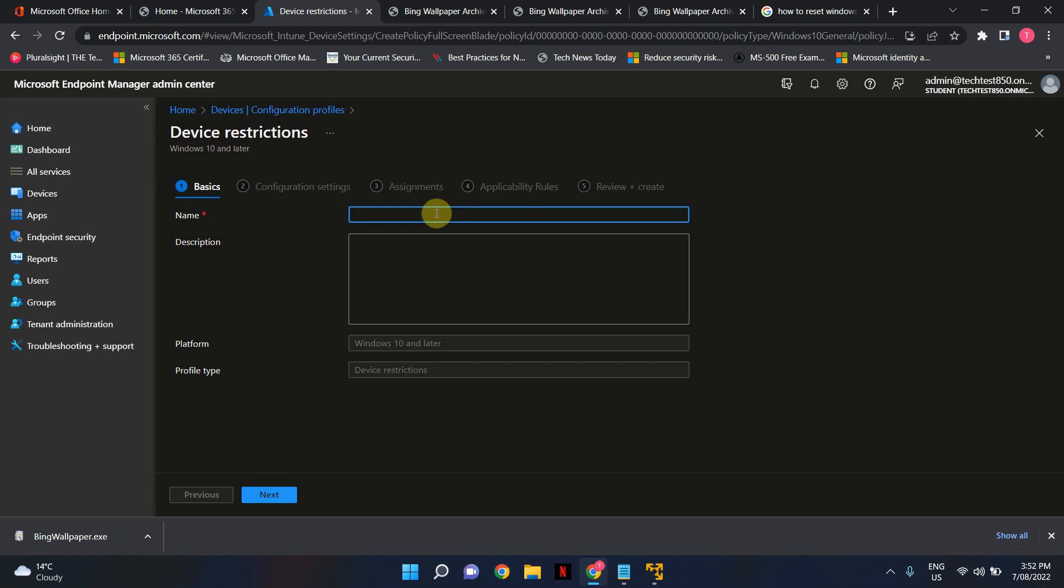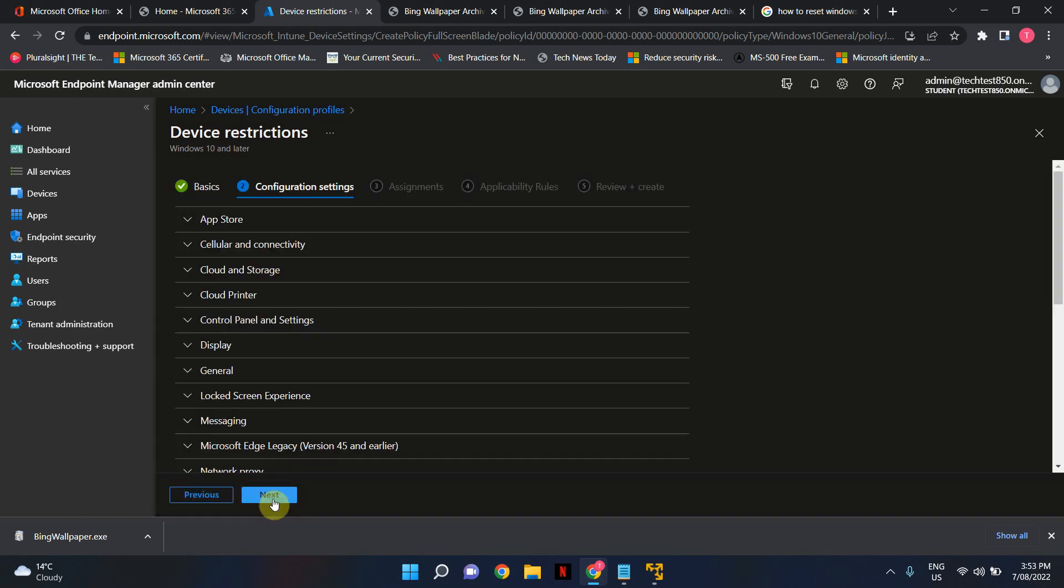Give it a user-friendly name. I'm going to say desktop background policy. Okay that's sorted. You can give a description if you like. Hit next.